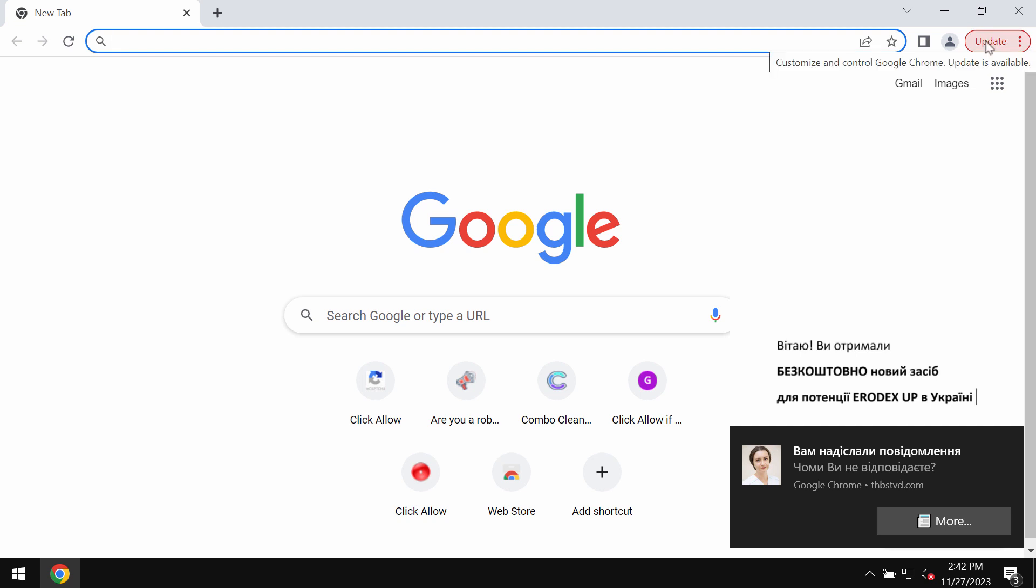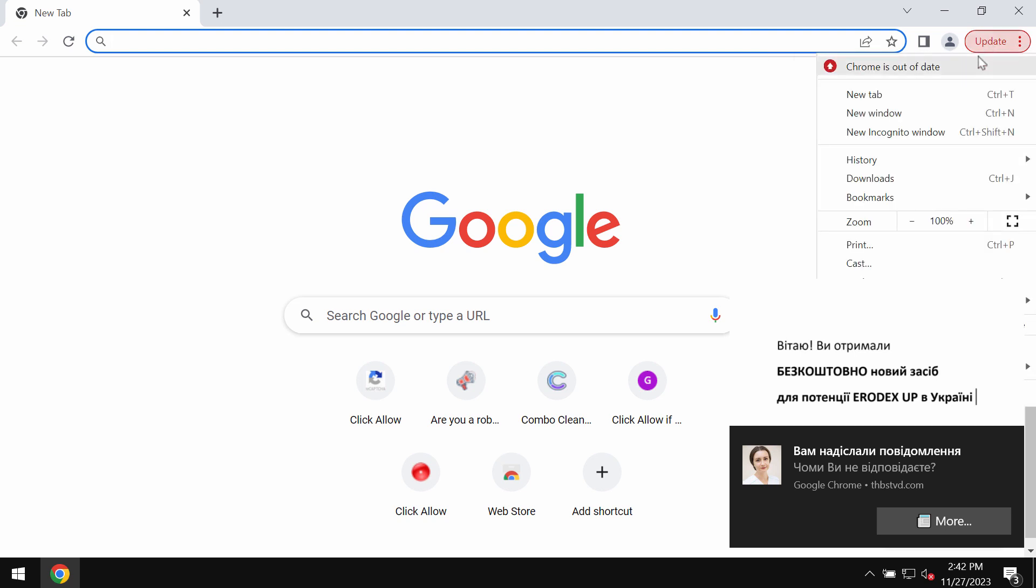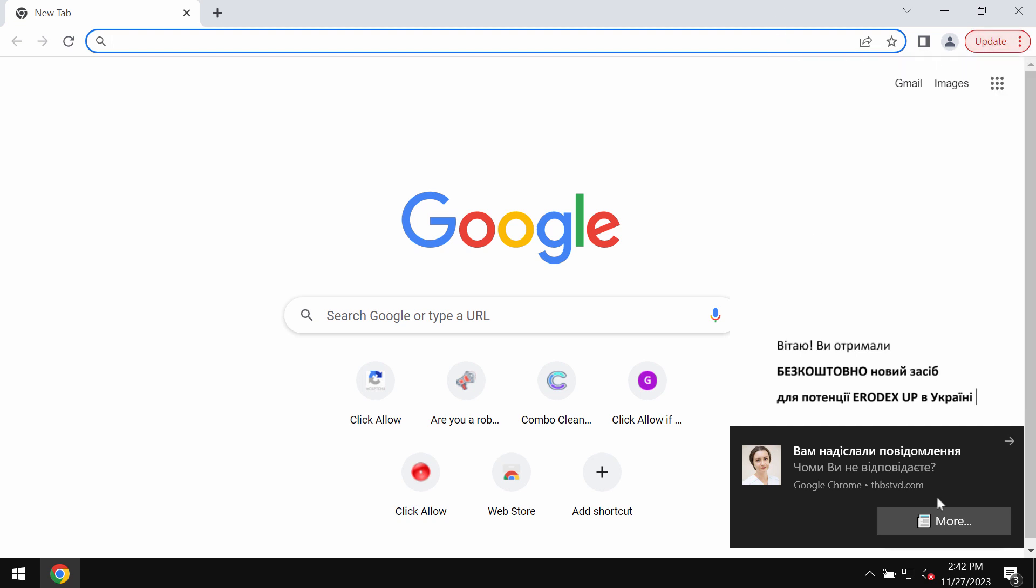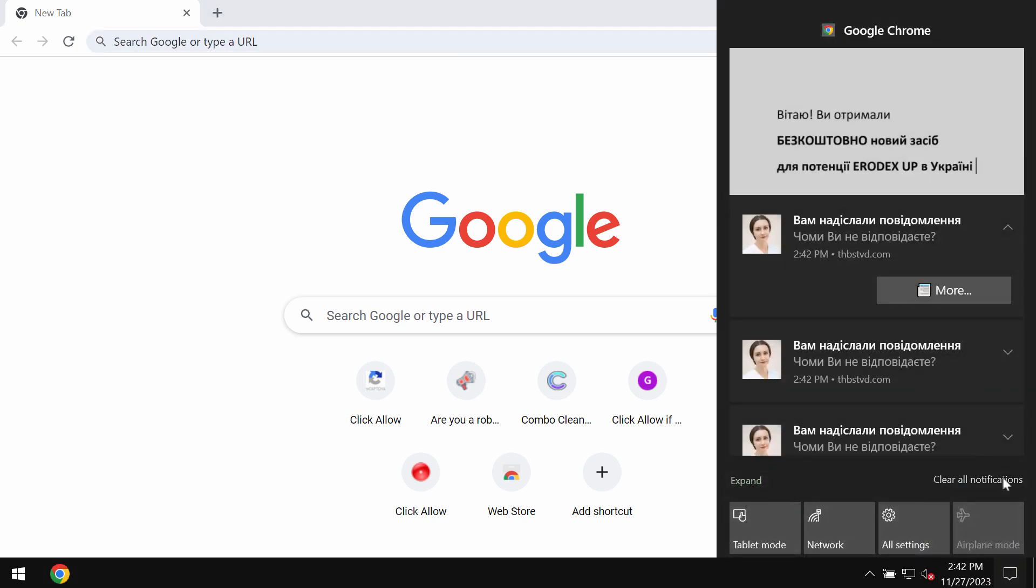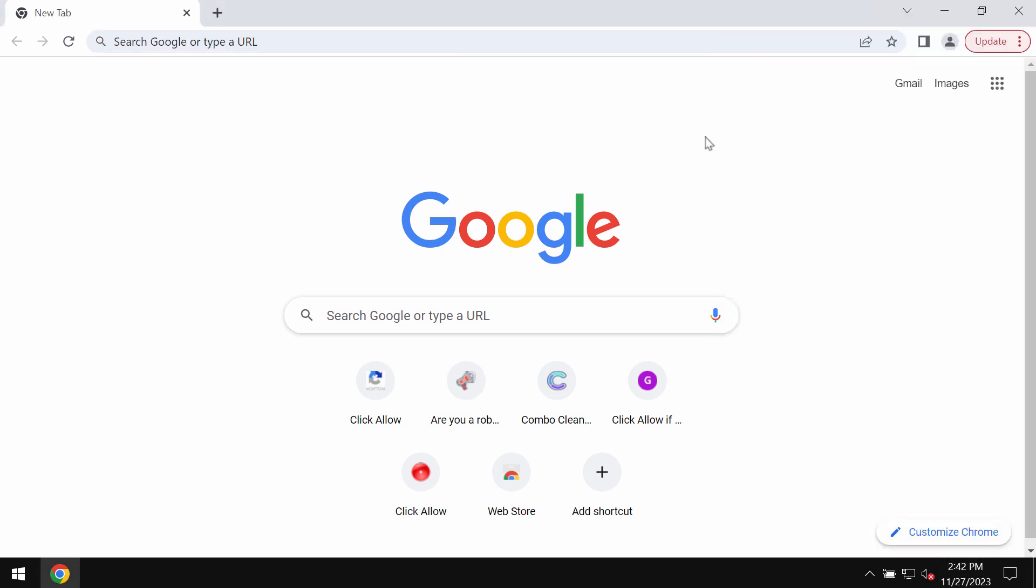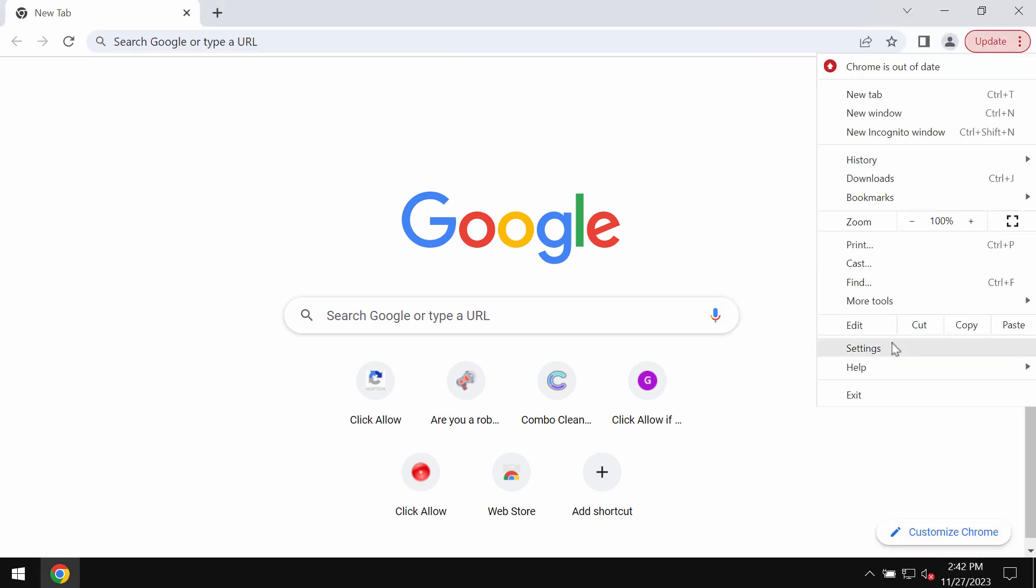To get rid of these multiple advertisements you need to get your browser fixed and this is the way you can do it.